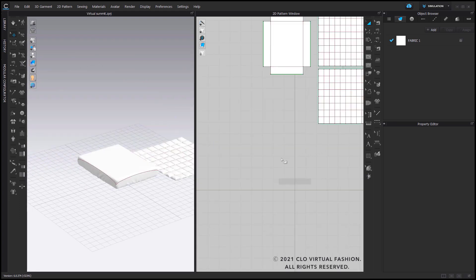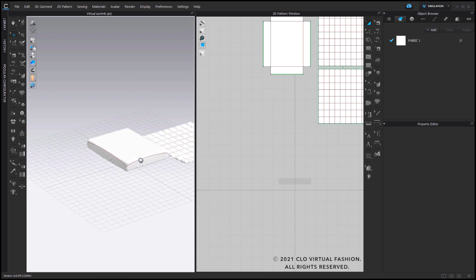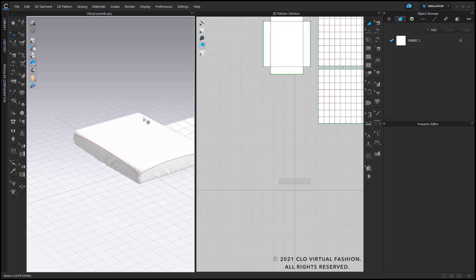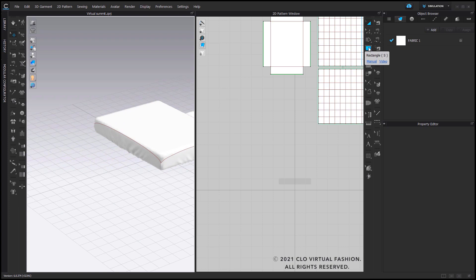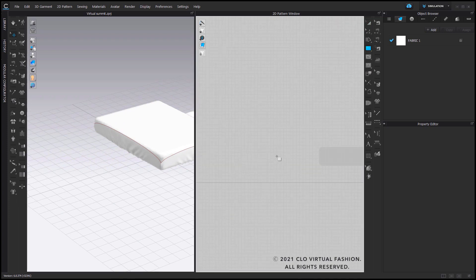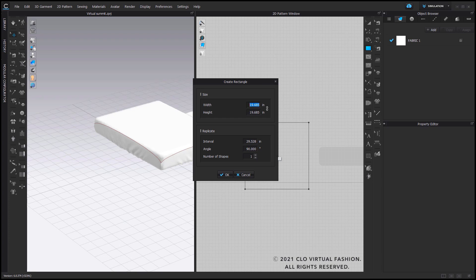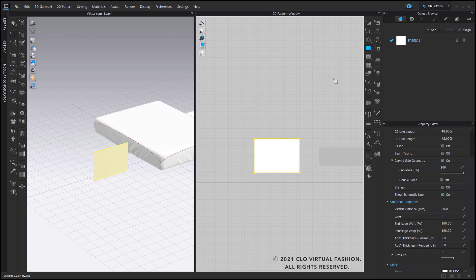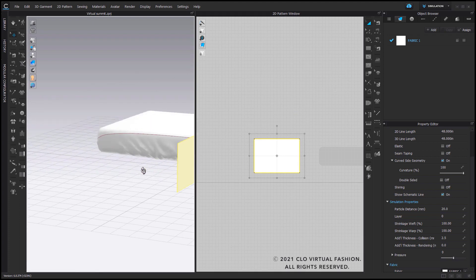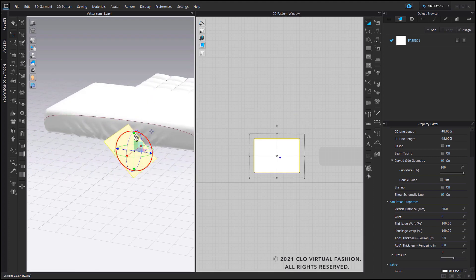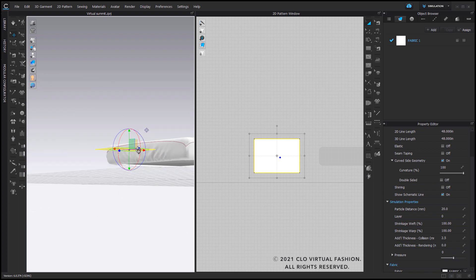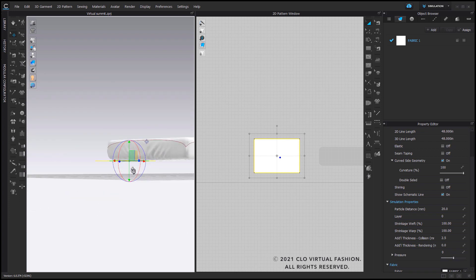Once you have your quilt successfully simulated, let's go ahead and create the pillow. I'm going to go back into my rectangle tool in my 2D pattern window, click once in your 2D space, and put in my measurements — 14 inches wide and 10 inches the height. Now that I have the basic pattern piece for my pillow, I'll rotate again to make sure it's laying flat against the surface of the ground.